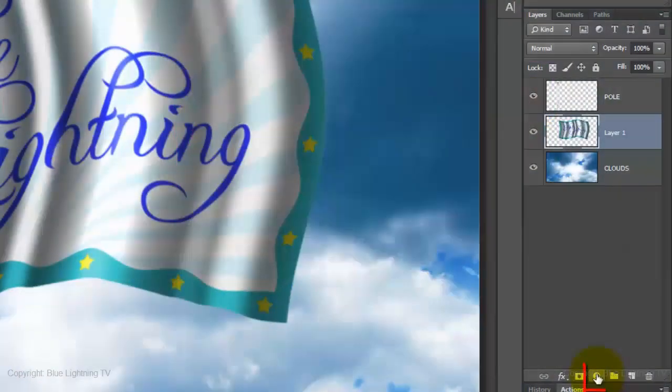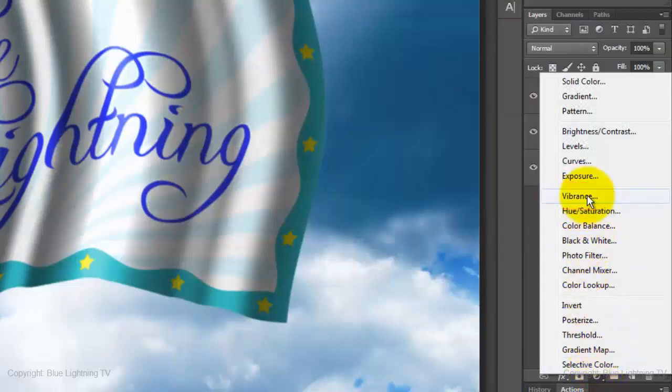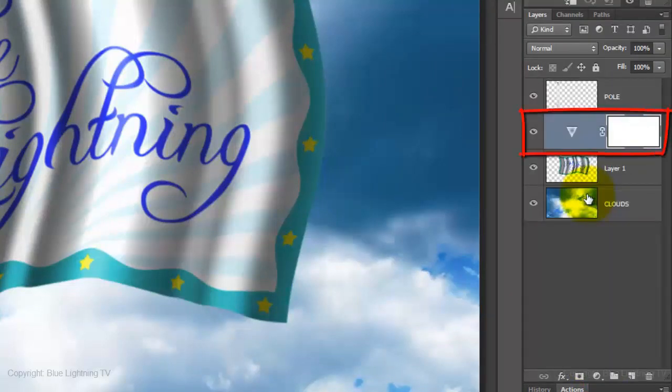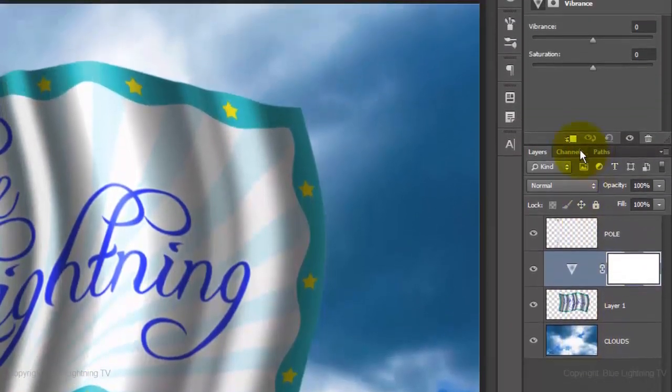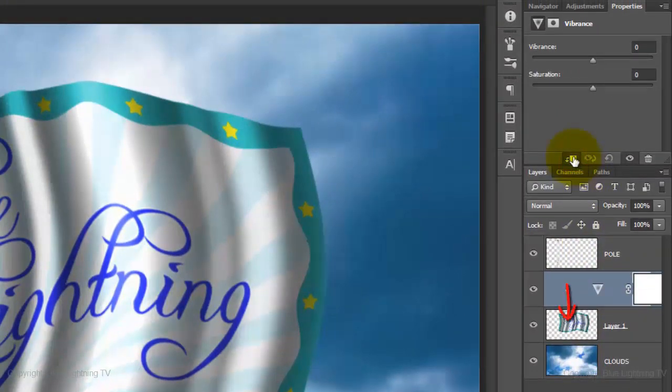I'd like to increase the vibrancy of the flag colors, so I'll click on the Adjustment Layer icon and choose Vibrance. Click on the Clip to Layer icon.